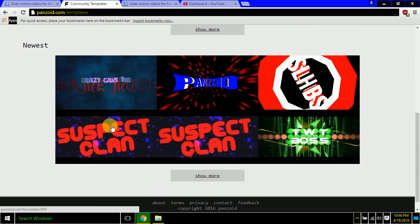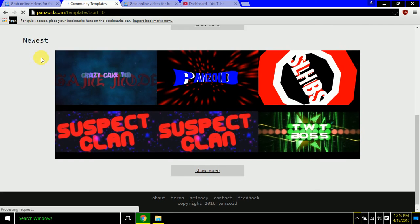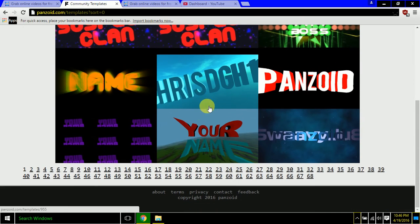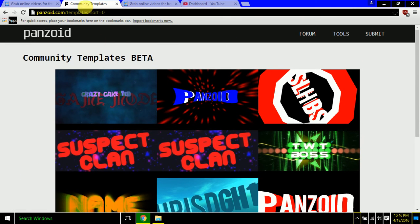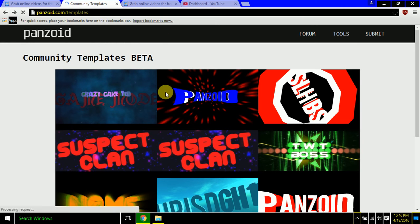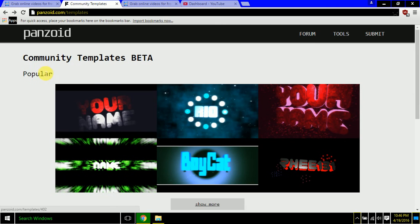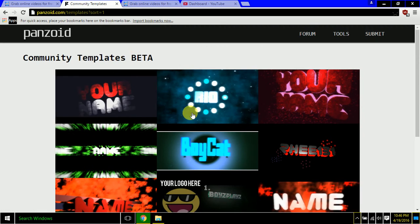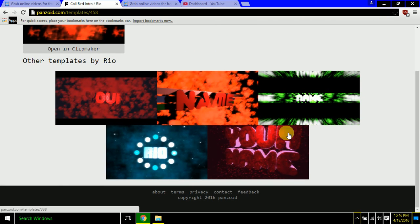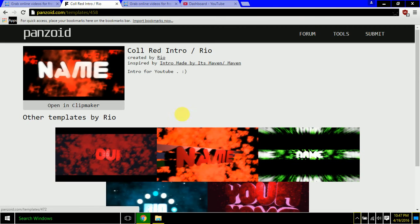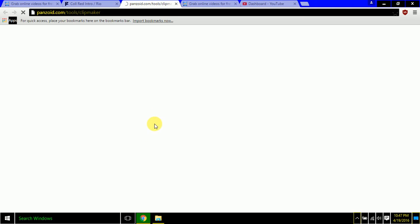Let's go to community templates — these are amazing. That was my new YouTube intro right there. You can click show more for the newest, pulls up that category, some beta stuff. It gives you numbers throughout — 68 templates, that is mega crazy. Let's go to popular, click show more, find one we like. That could also be an outro. We'll click on this one.